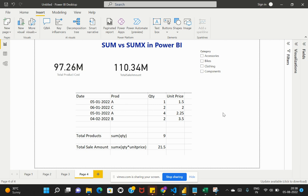If you would like to make some calculation for every row, and then after getting the result of that calculation you want to sum all those results, then you can use the SUMX function.